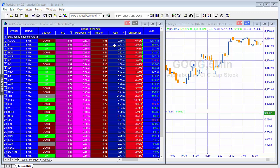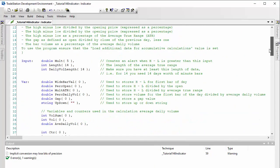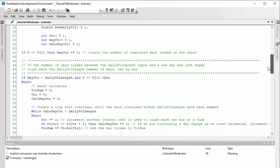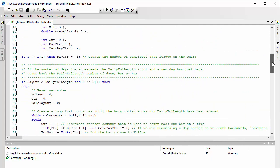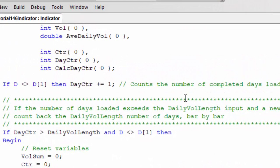So I've created a radar screen and I'm going to demonstrate how the program works. The program will be available for download. The first thing we're doing is counting how many completed days are loaded on the chart or radar screen. Bear in mind that each line on the radar screen is really like a separate chart - you can't see the bars, you just get the information for the last bar.